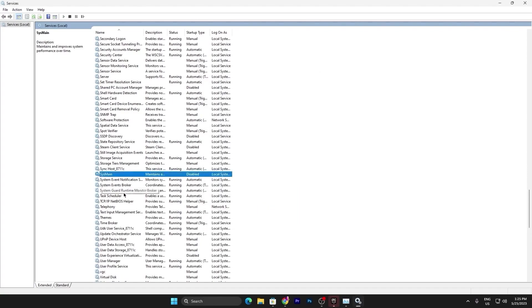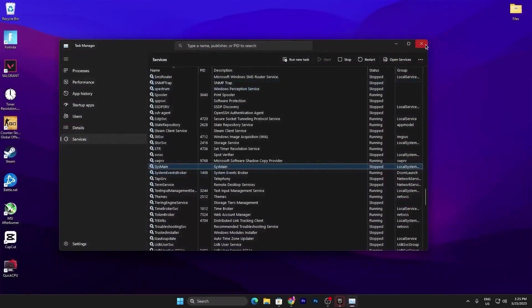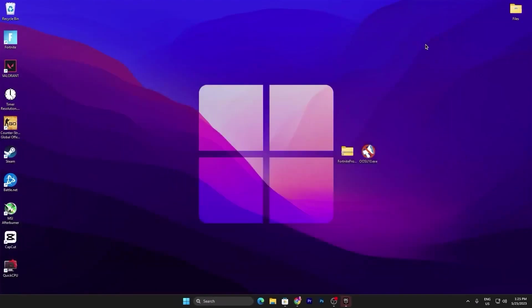What it will do, it will actually disable the Windows Superfetch and the Prefetching file on your PC. Now once you're done, close out the Services tab and also close out the Task Manager.